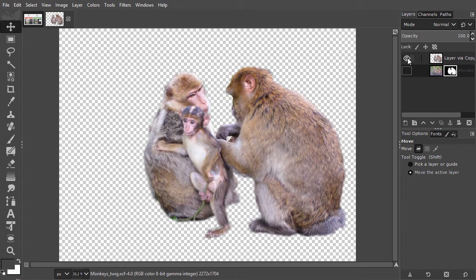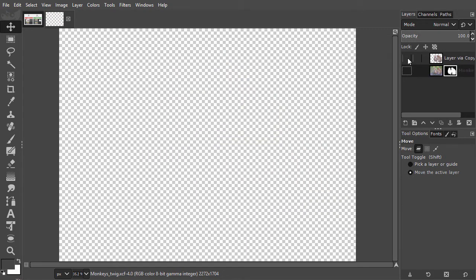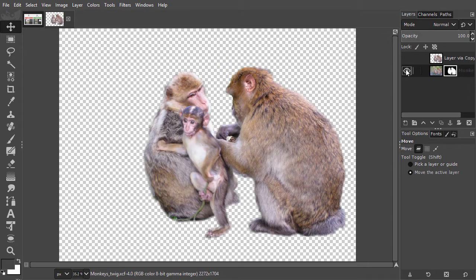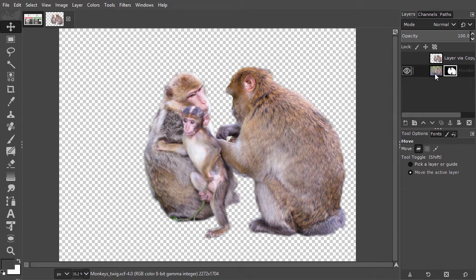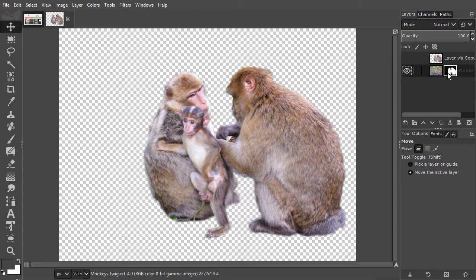However, on the top layer, the non-visible pixels have been deleted. And on the bottom layer, the non-visible pixels are just hidden and can be revealed at any time. I will now delete the top layer.